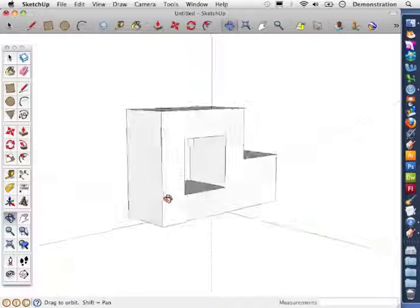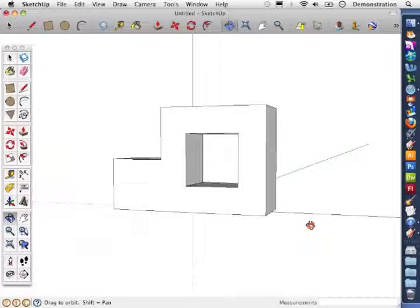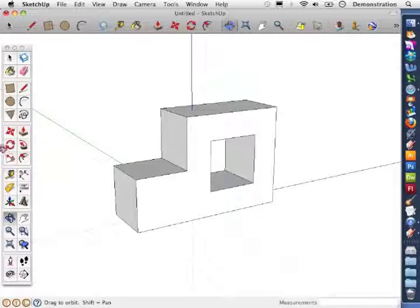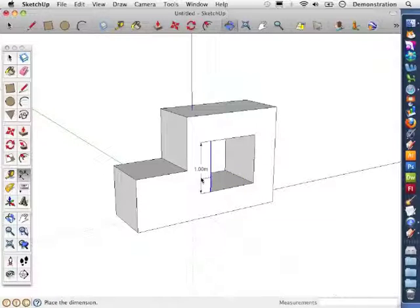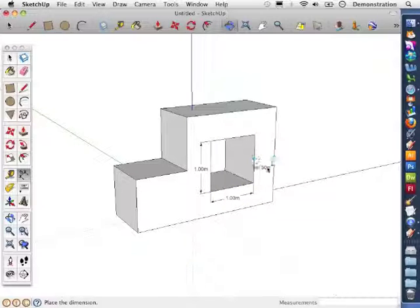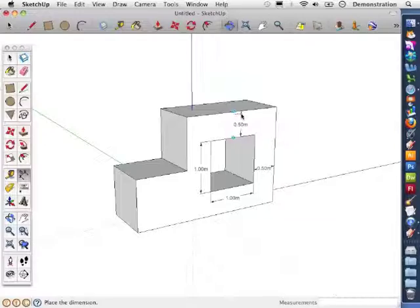It's removed the face on the opposite side because it's assumed that I don't want one, which is exactly what I want, and there is my shape. Just to check the dimensions — here's the dimension tool — 1 meter by 1 meter, and it should be 50 centimeters, that's half a meter from the edges. And there we have a nicely drawn hole.